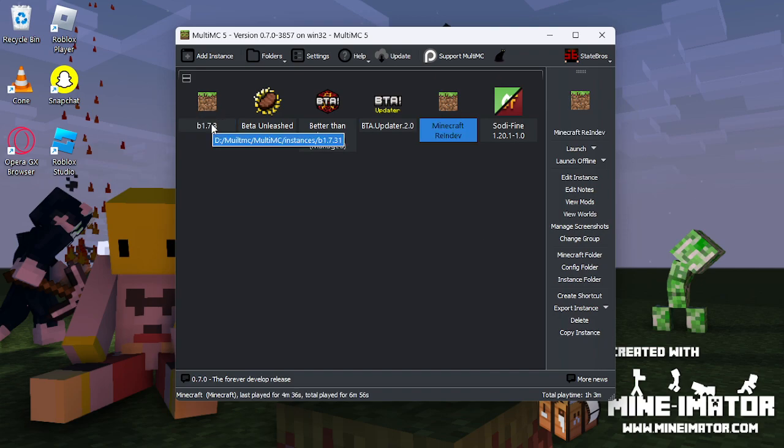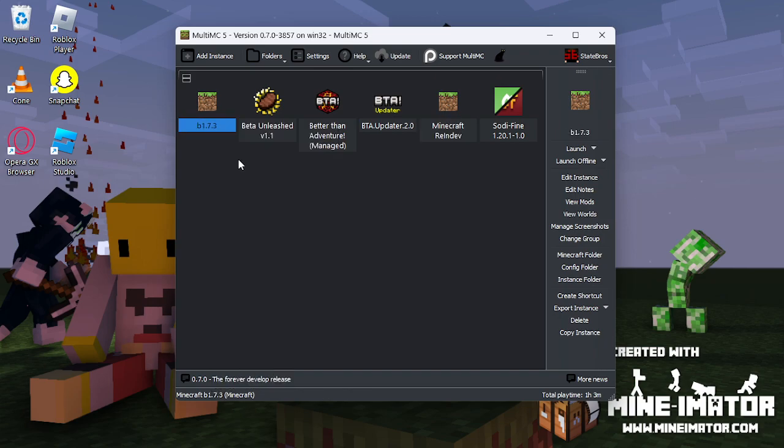I can show you how to rename instances right now. Right-click it, select Rename, and name it whatever you want.